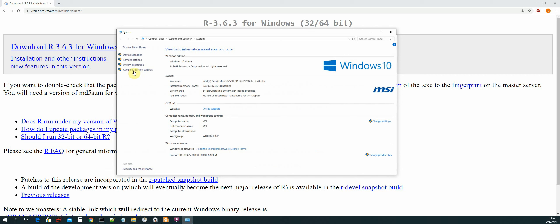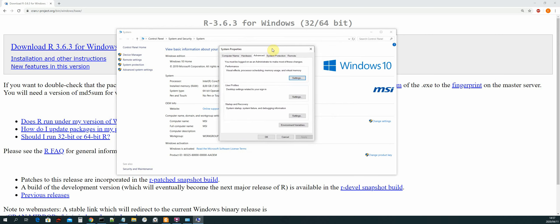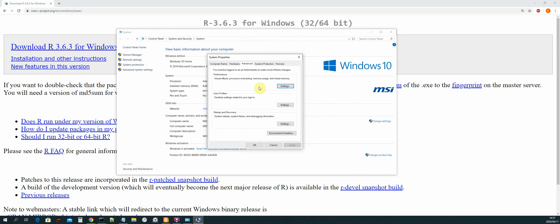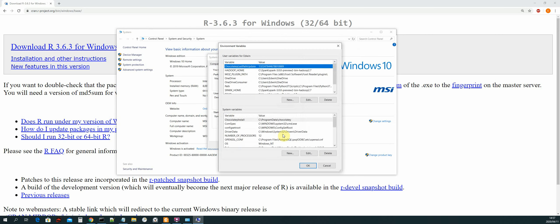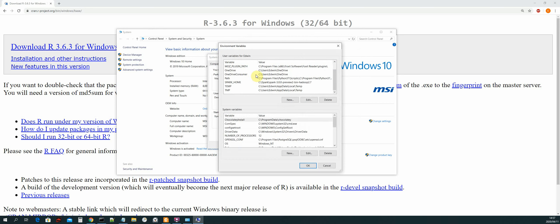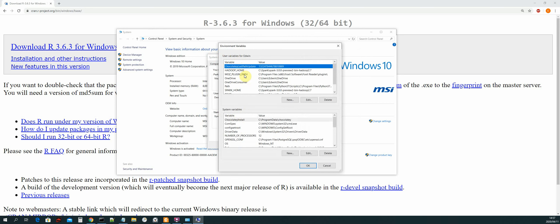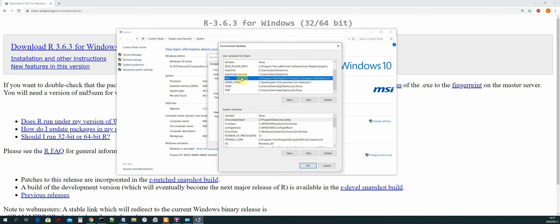And now the next thing that we need to do is select advanced system settings, and then you'll be presented with this window. And then select environment variables.